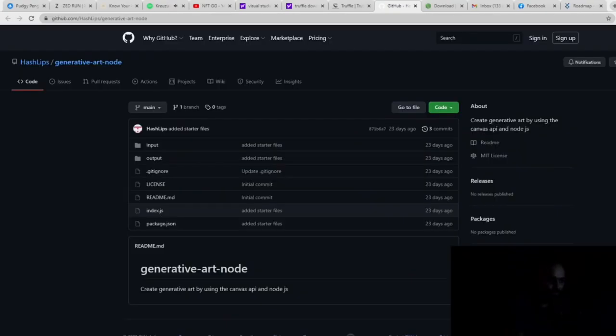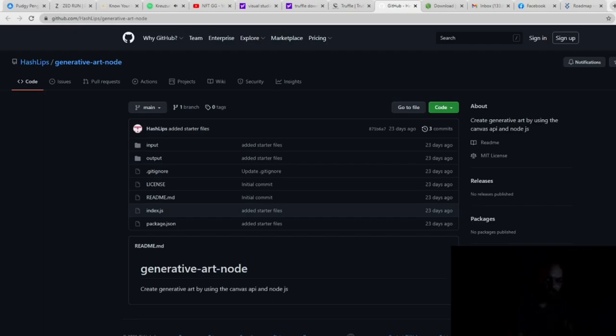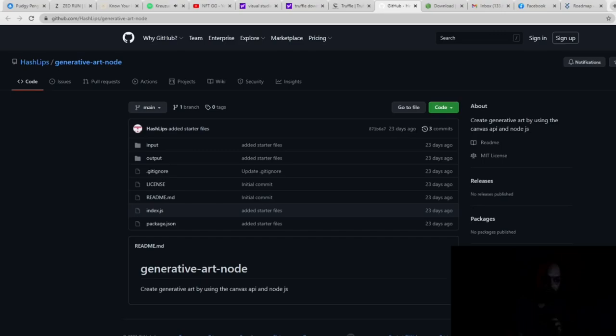Alrighty, so now that you have that, again, I apologize. I know it's dark in the background for my actual camera here. You're going to go to the link that is in the description below. Now, this code was wrote by someone named HashLips, and if you want to actually code along and write this entire code side-by-side with HashLips, like I did, you can do that.